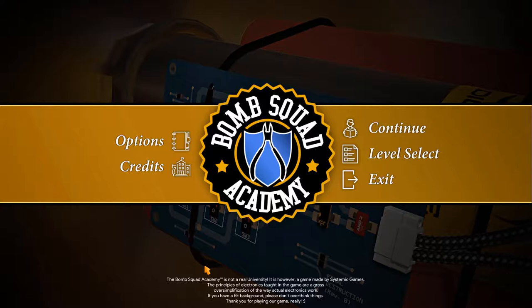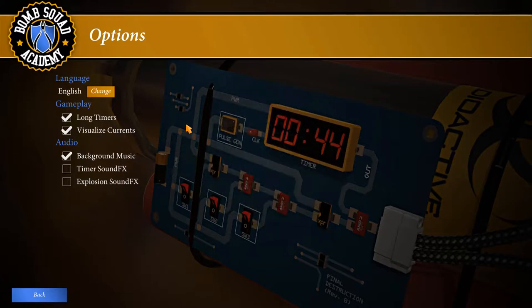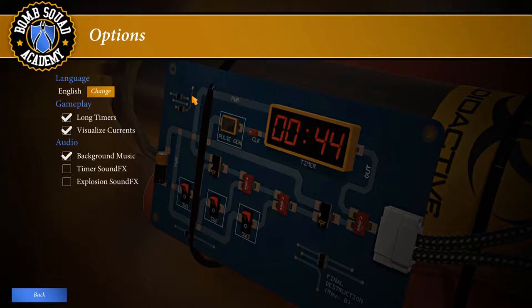Now this is a fun game, but let's face it, it's about defusing bombs. So I'm going to make a few changes in order to make mistakes a little less traumatic. First of all, in options, I've turned on long timers because I want additional time to explain to you what I'm doing and why.